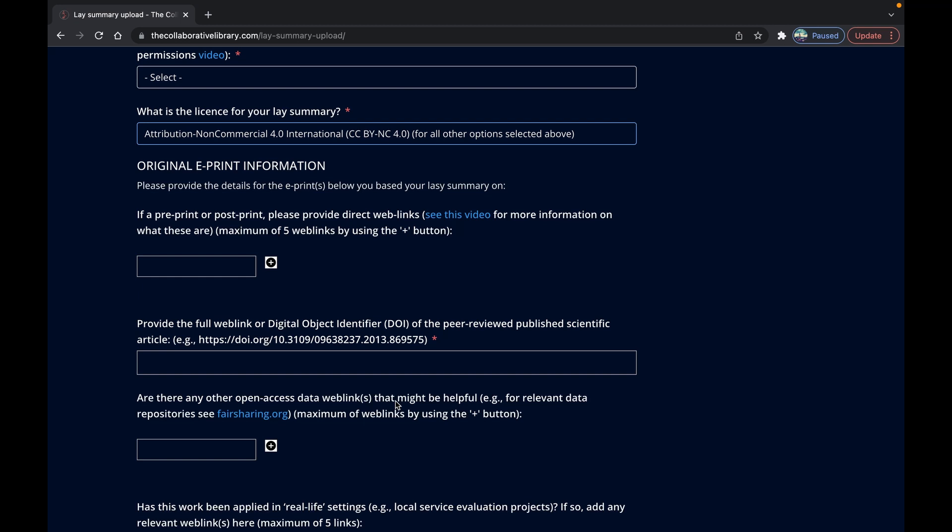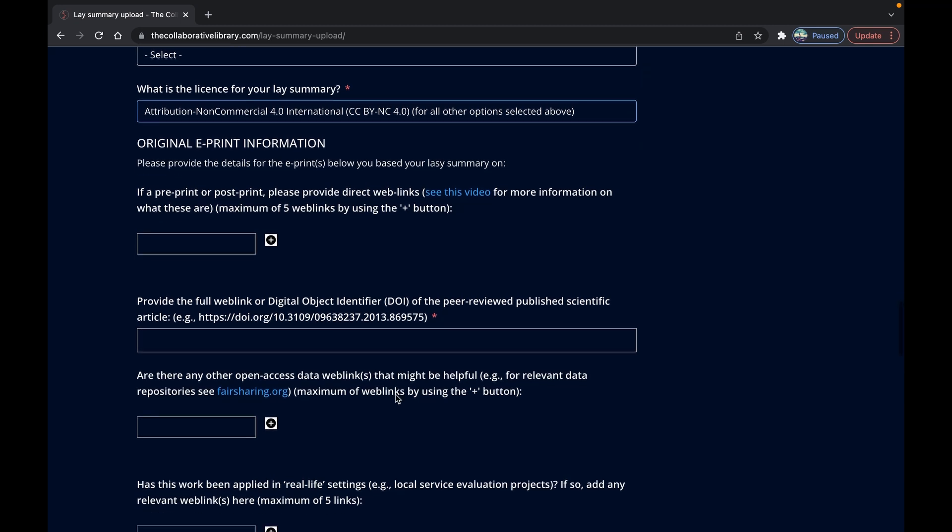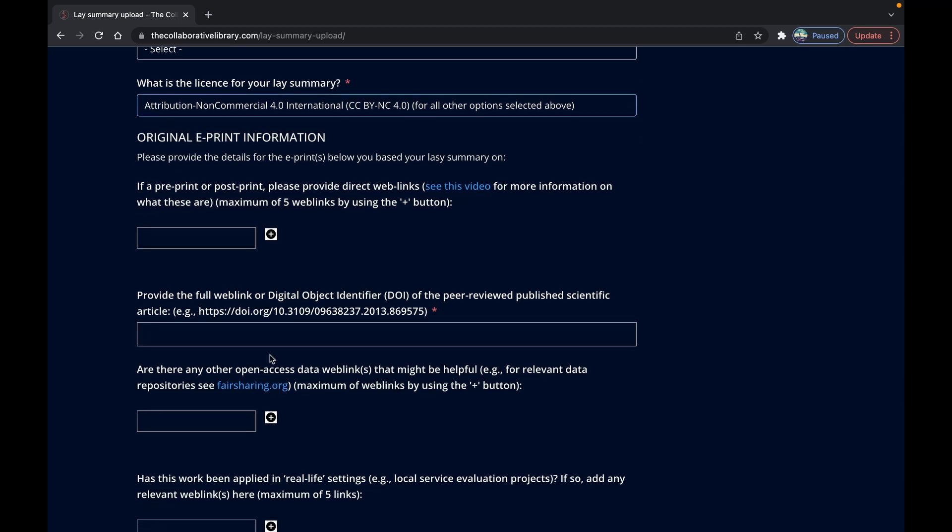Next up you can add any other open access web links that would be helpful such as data on repositories like fairsharing.org.